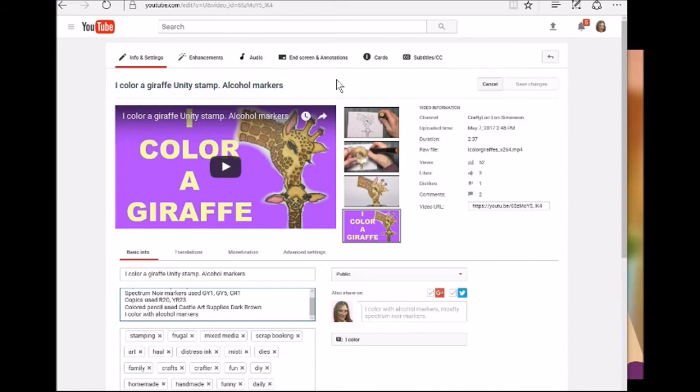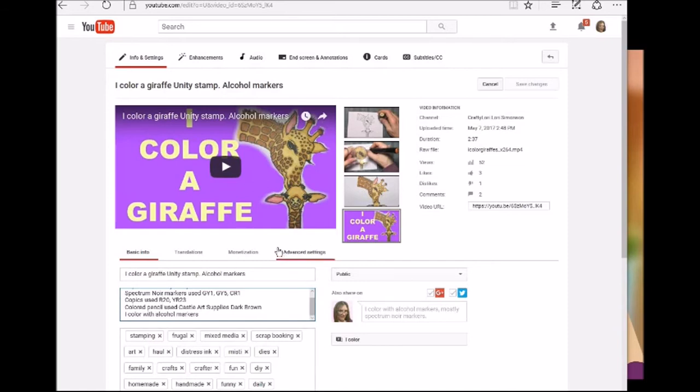But someone requested that I show how to put links and I'm not sure if they meant links in the description or in the comment section, so I'm going to show you both ways. And this is my I Color a Giraffe video and let's say I want to link another video in this description.